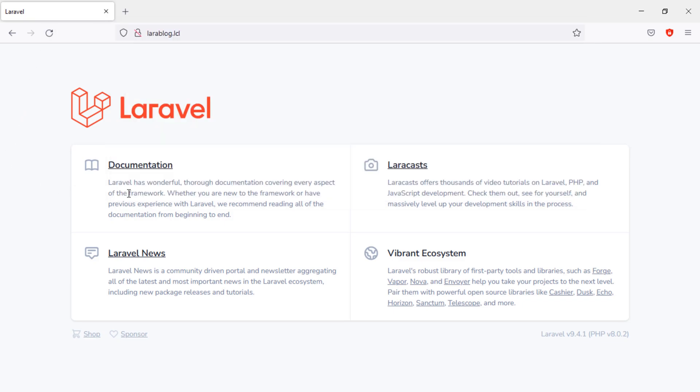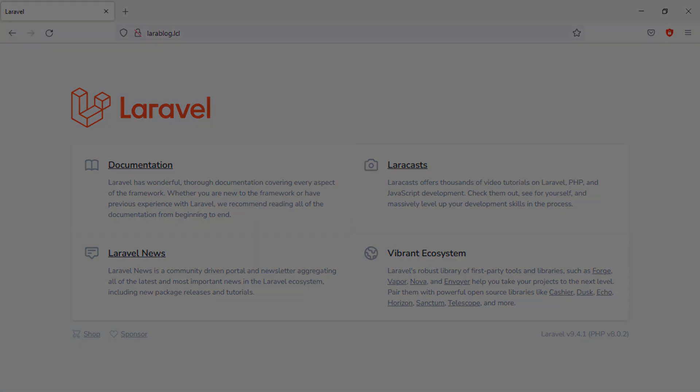In the next video, we will see how you can set up the .env file and database in Laravel.